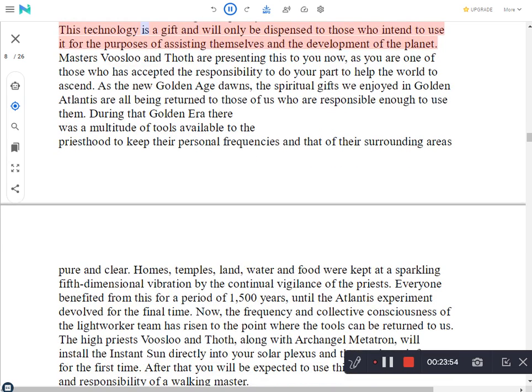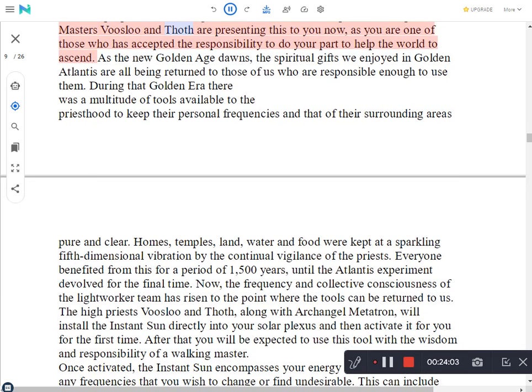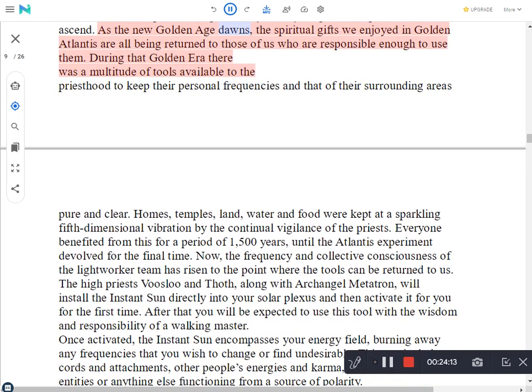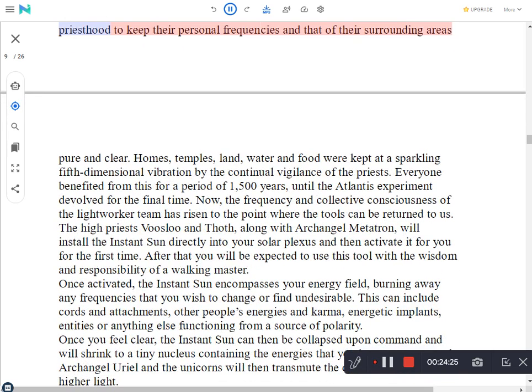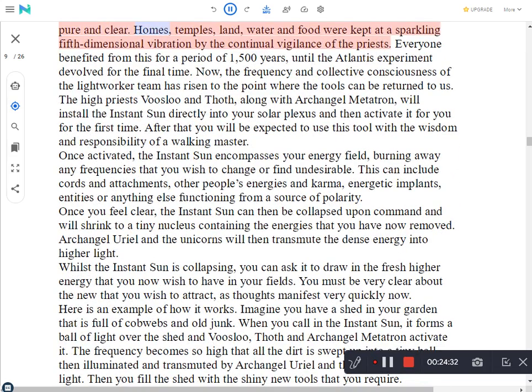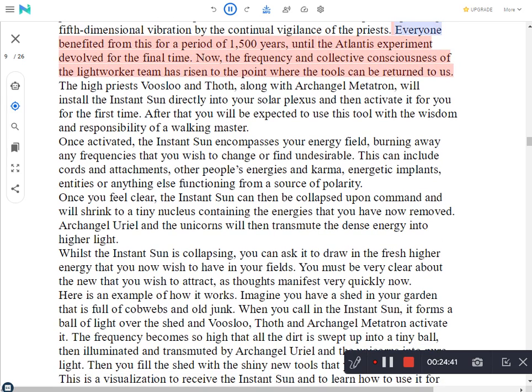This technology is a gift and will only be dispensed to those who intend to use it for the purposes of assisting themselves and the development of the planet. Masters Vosloo and Thoth are presenting this to you now, as you are one of those who has accepted the responsibility to do your part to help the world to ascend. As the new golden age dawns, the spiritual gifts we enjoyed in golden Atlantis are all being returned to those of us who are responsible enough to use them. During that golden era there was a multitude of tools available to the priesthood to keep their personal frequencies and that of their surrounding areas pure and clear. Homes, temples, land, water and food were kept at a sparkling fifth dimensional vibration by the continual vigilance of the priests.